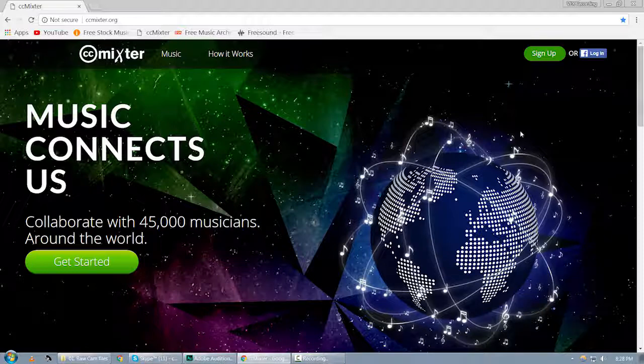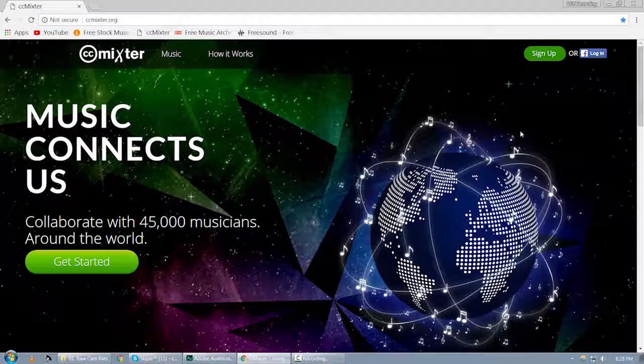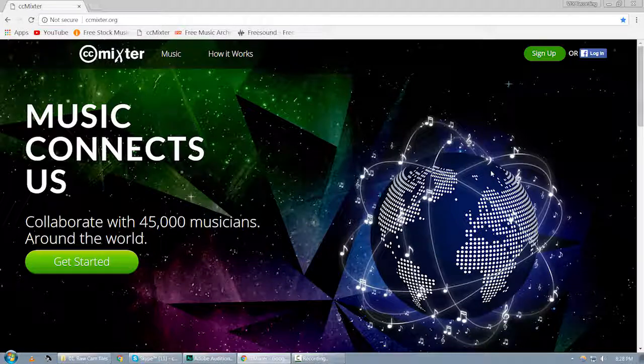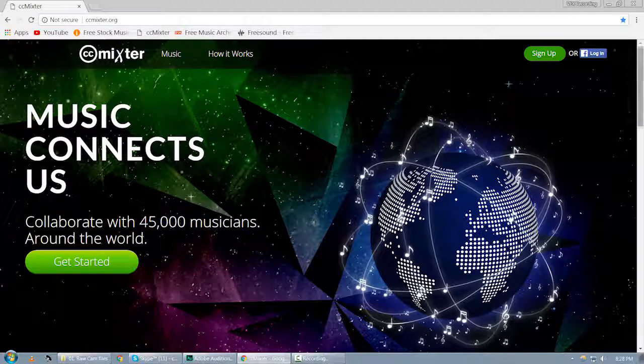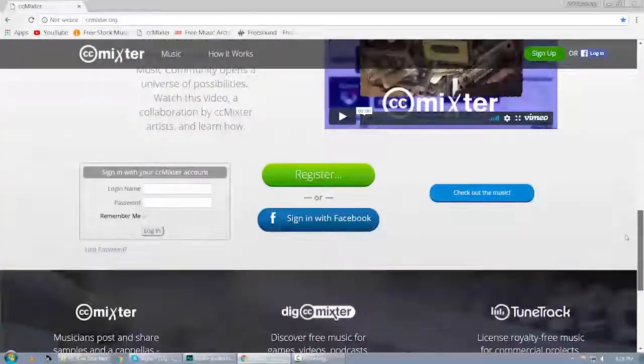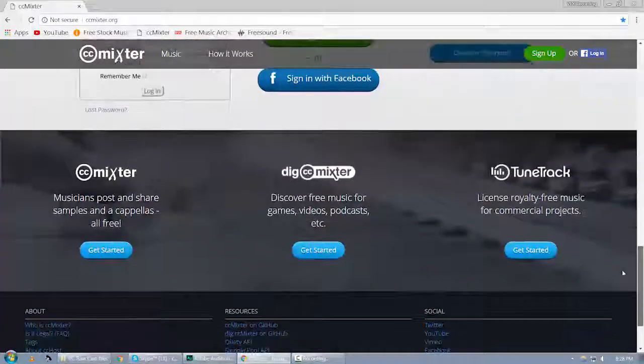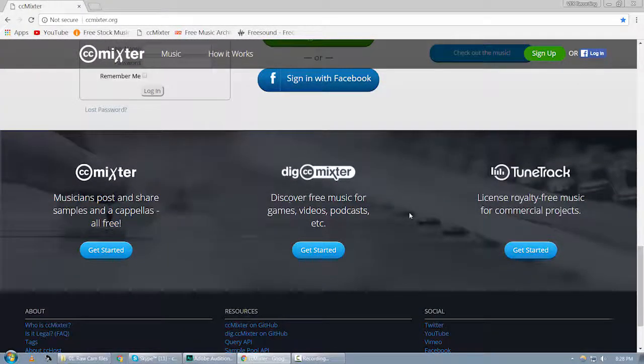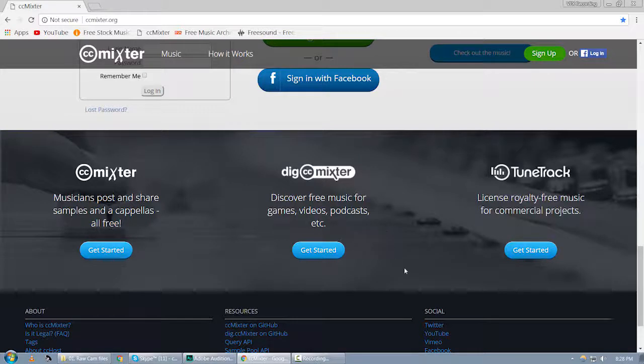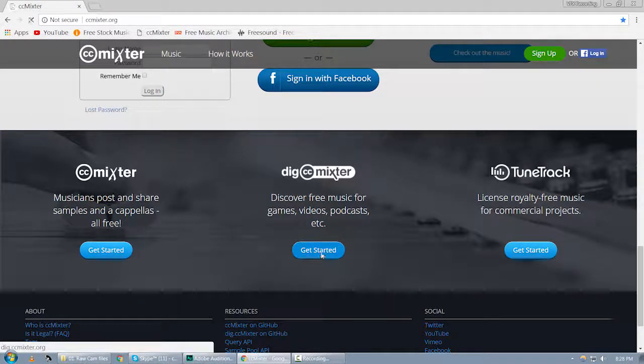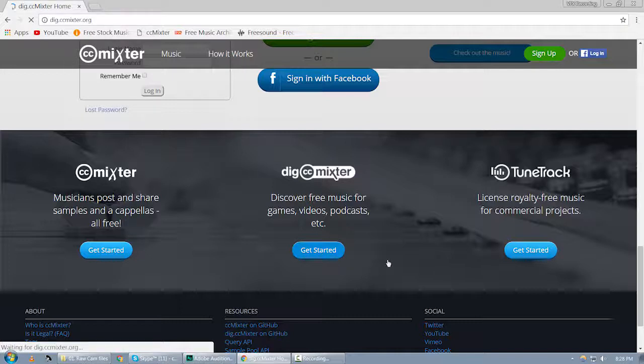Just visit the website and you can see the interface like this, and I'm going to show you how you can find free music on this website. Scroll down and you can see this is a section 'Discover Free Music for Games, Videos, Podcasts, etc.' Just click on get started. Once you click on get started, you will be directed to this page.